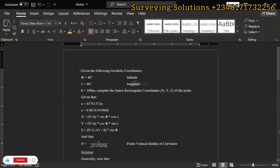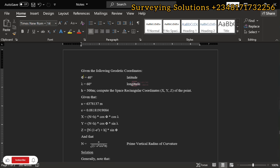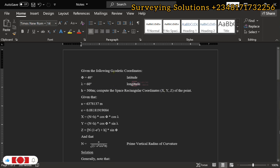Hello guys, welcome to Surveying Solutions, the channel where I provide solutions to all your surveying problems. It's afternoon class again today. On today's tutorial we are going to look at a question on geometric geodesy where we want to convert geodetic coordinates to their space rectangular equivalent. The geodetic coordinates are in latitude, longitude and height, and the space rectangular coordinates, or Cartesian, are in XYZ.